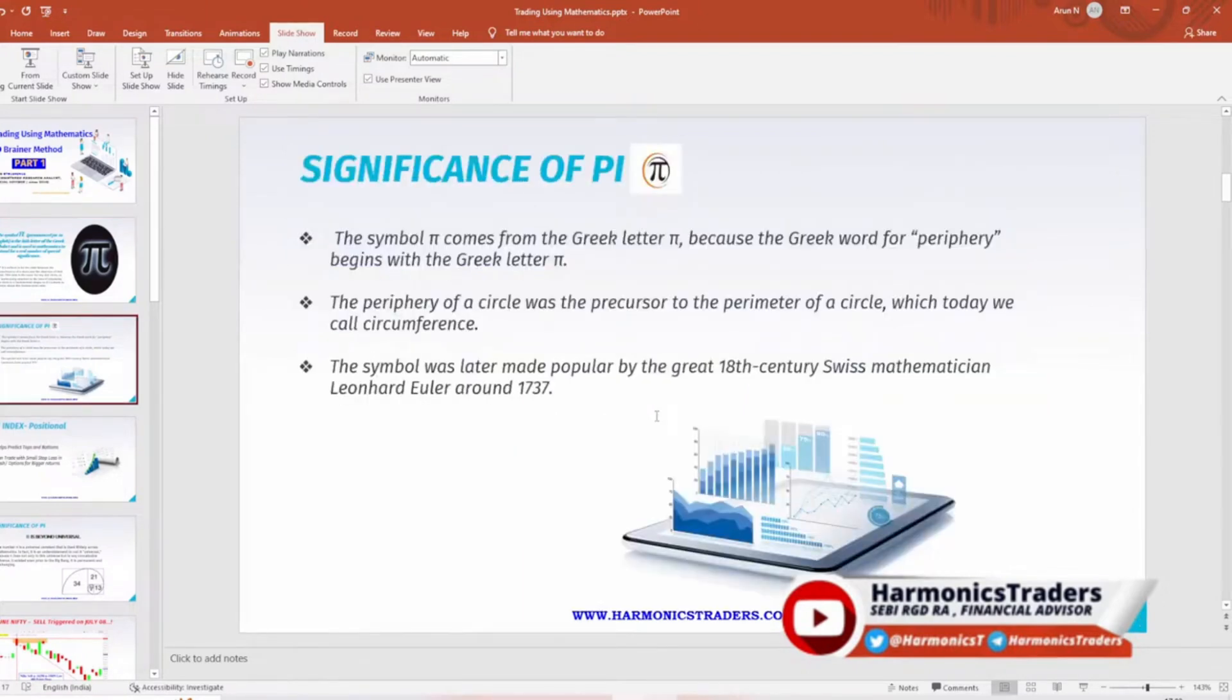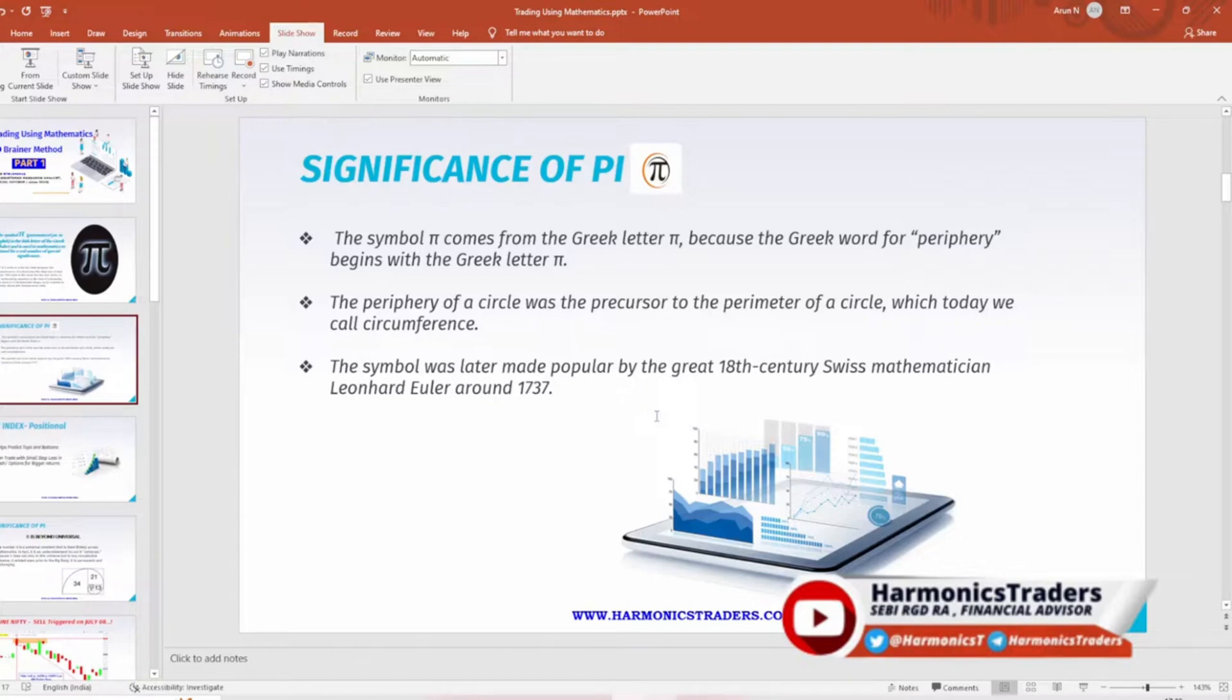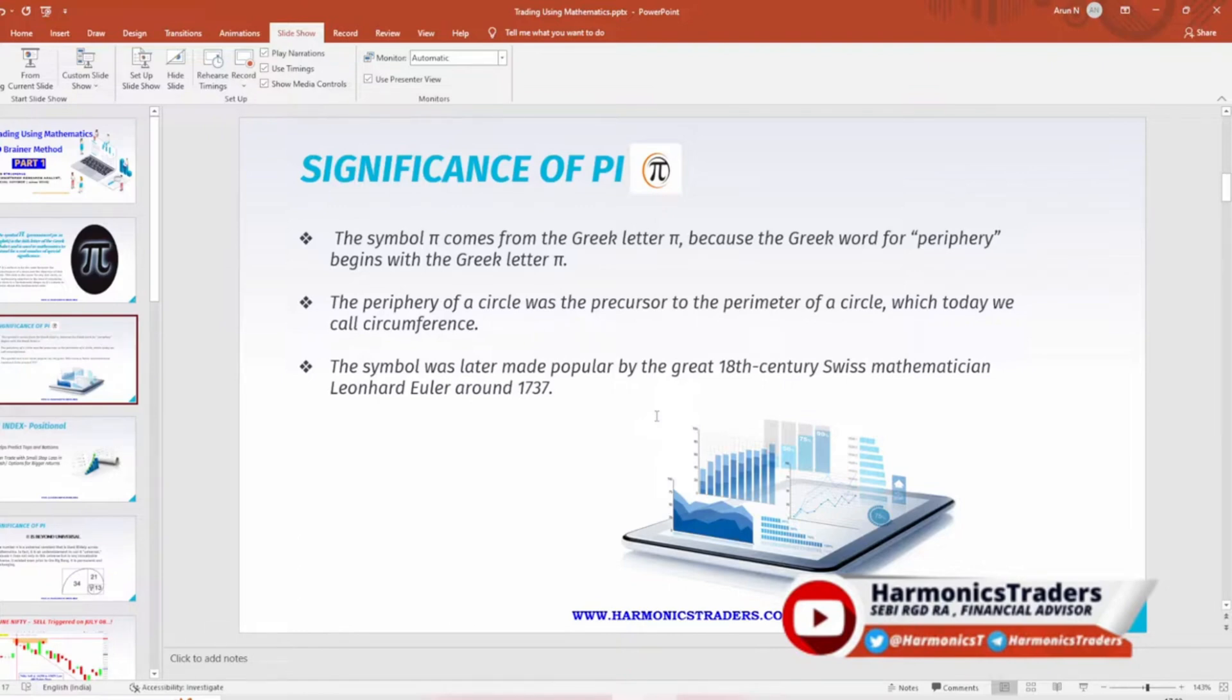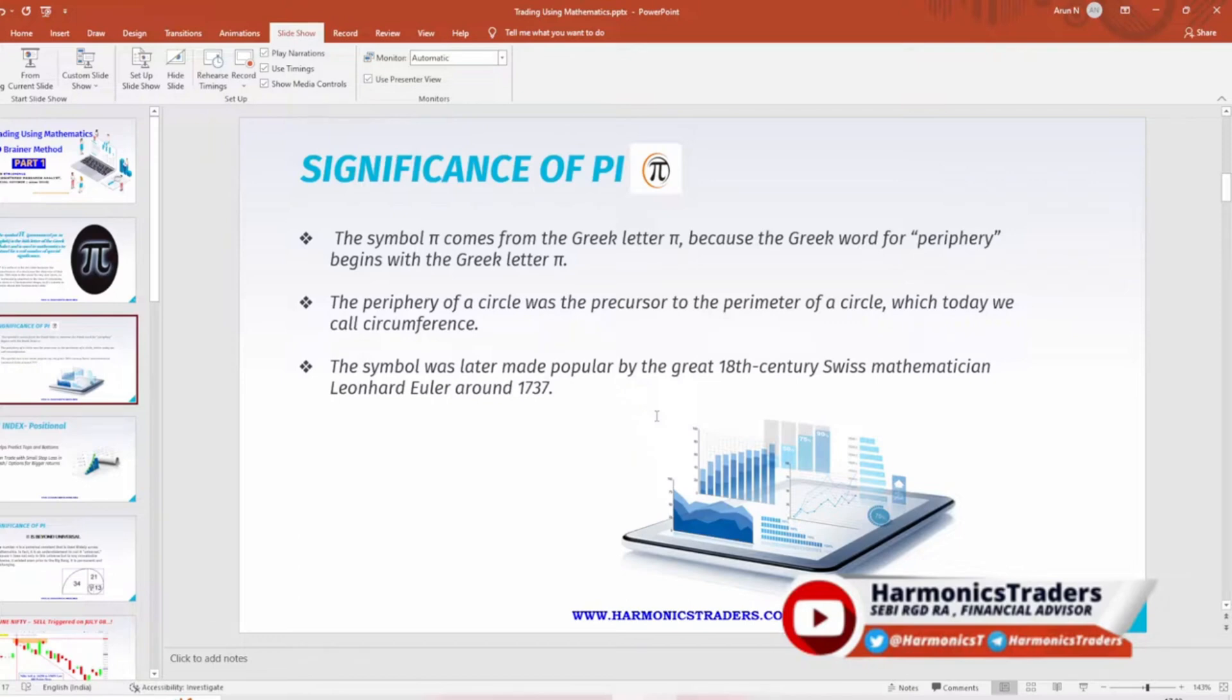Other significance with respect to pi - it was derived from the Greek letter because the Greek word for periphery begins with the letter pi. The periphery of the circle was the precursor to the perimeter of the circle and that is called circumference in the current days. Most interesting thing with respect to pi, it was discovered or coined by the great mathematician Euler who himself was blind.